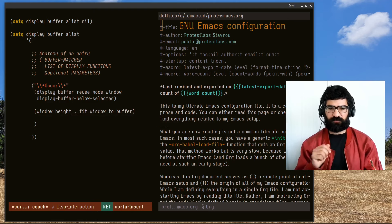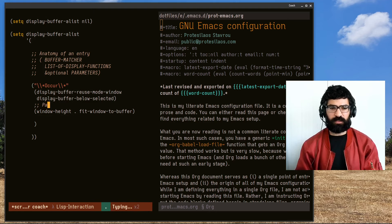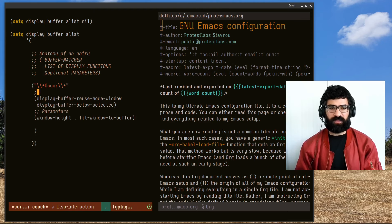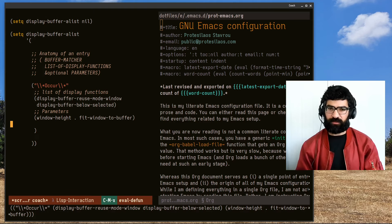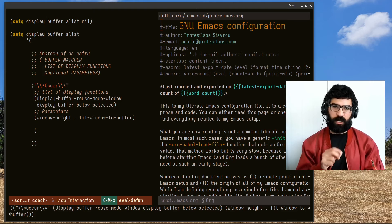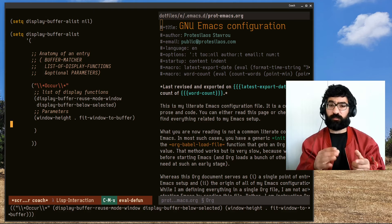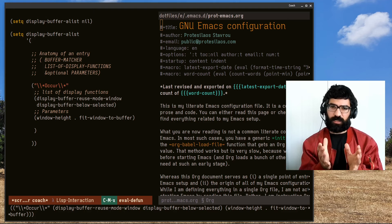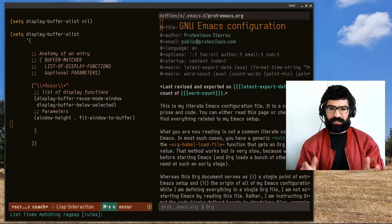Let me clarify: these are the parameters, and these are the list of display functions, and then we have the matcher. Let's evaluate this. I have told Emacs that for the occur buffers I want them displayed below the current window and also to make sure that the height of the window fits the contents of the buffer — I don't want it to be taller than necessary. Let's see this effect, which I think is cleaner overall.